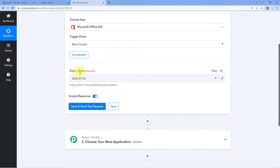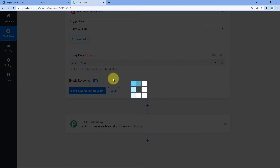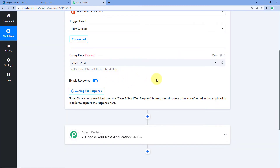We can see that our Microsoft Office 365 account is now successfully connected with Pably Connect. After making the connection, it is showing us an expiry date. The webhook subscription — the connection established between Microsoft Office 365 and Pably Connect — will expire every three days. Don't worry, there is a solution to renew this subscription, and we will see that in the later part of this video. But first let's set up our workflow. After making the connection, let's ignore the expiry date for now and click on Save and Send Test Request. Pably Connect is now waiting to receive the data of a new contact creation from Outlook.